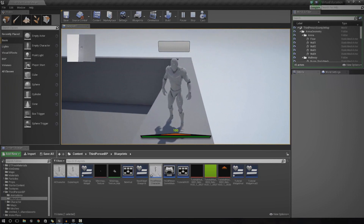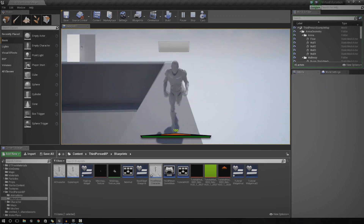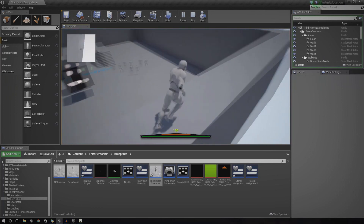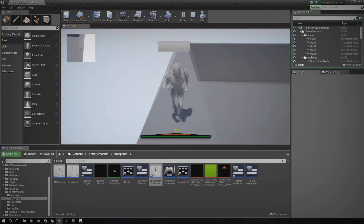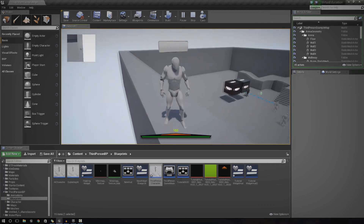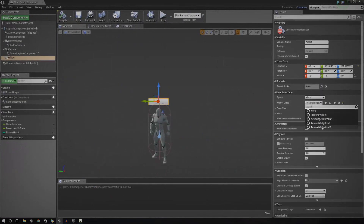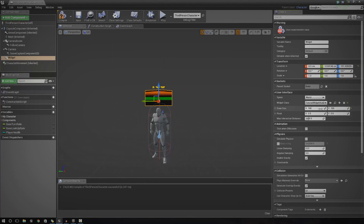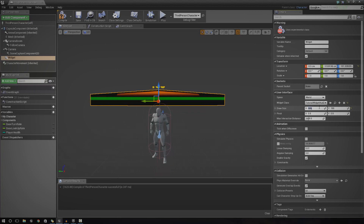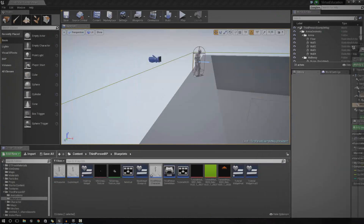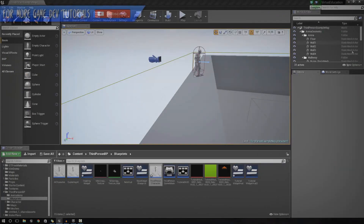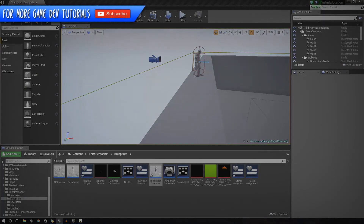You could also set up a blueprint script to rotate this widget so it always faces the camera. For now though, you've got it in the scene and you can do loads of things with it — you can even swap it out for your health bar widget. There's so much you can do, so just play around with it. That's pretty much everything for this tutorial. Thanks for watching — comment, like, subscribe, and I'll see you in the next episode.